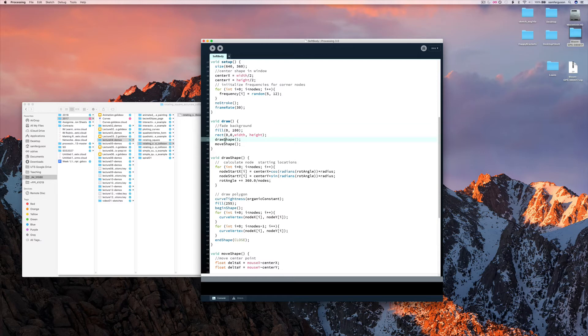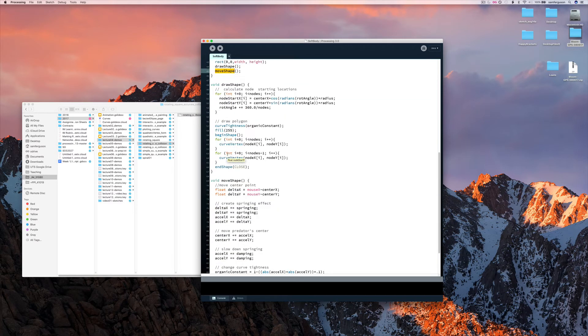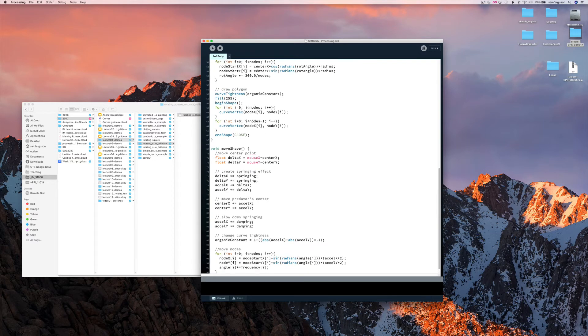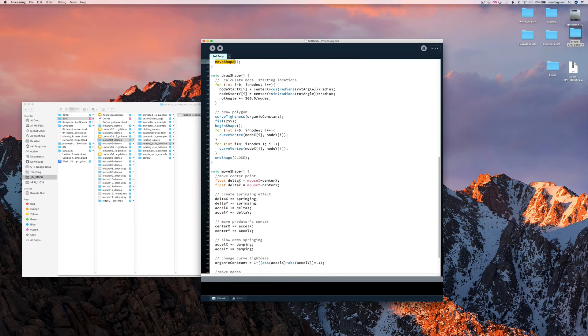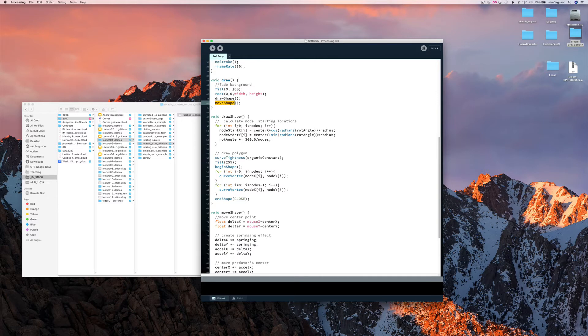Then we're saying draw shape and move shape. Draw shape is here. Move shape is here. Now you'll notice that we've got a number of nodes, which we're setting up. And we're adding a rotating angle, rotation angle, and a radius.